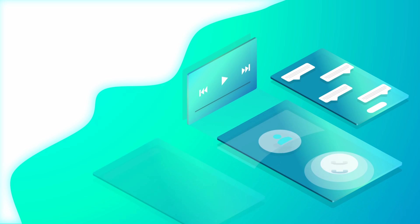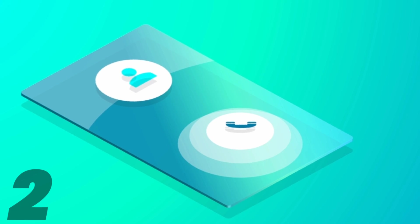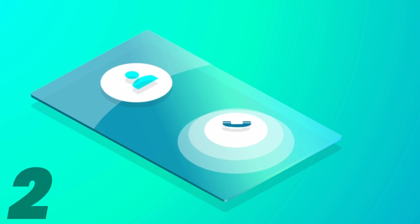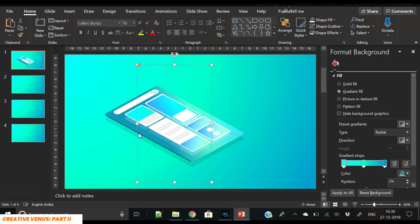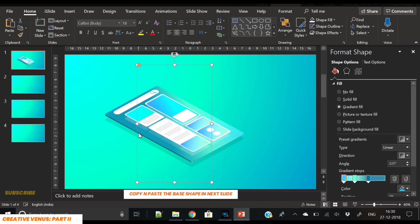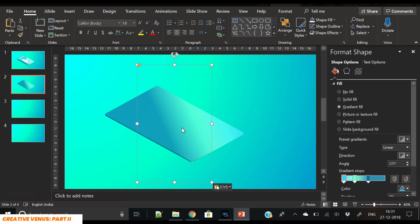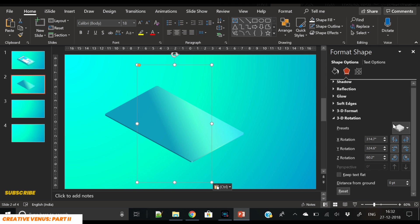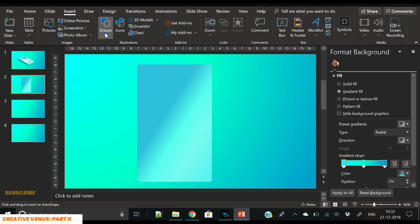Hey everyone, Kiri Avinas here and welcome to the second part of this tutorial. Today we're going to create the second shape of a beautiful isometric design. Let's start from the first slide — what you have to do is copy the base shape and paste it on the second slide. Then the next step is to change its rotation.